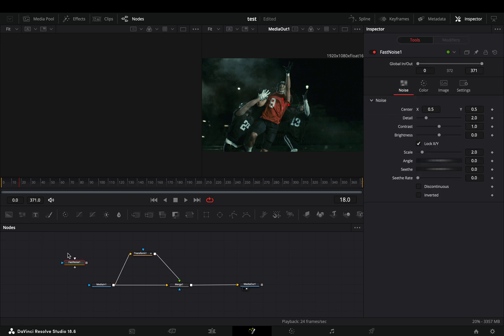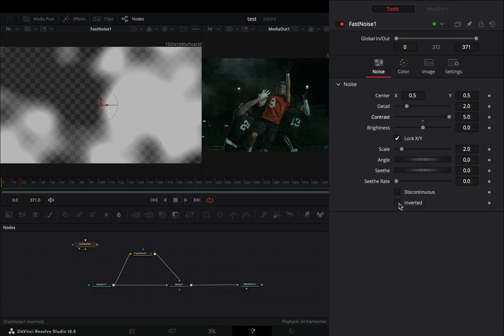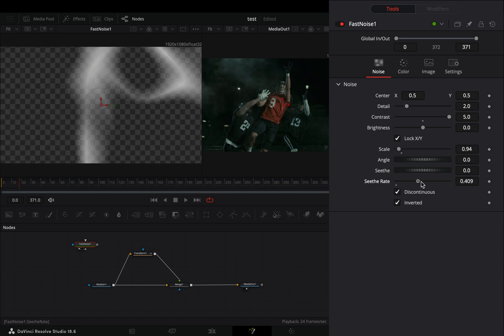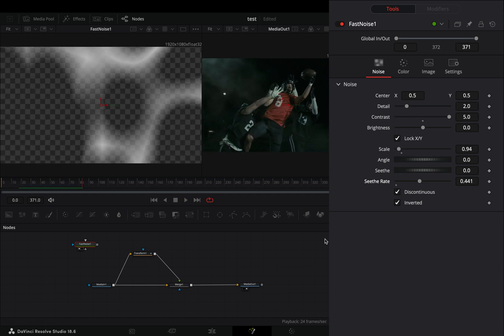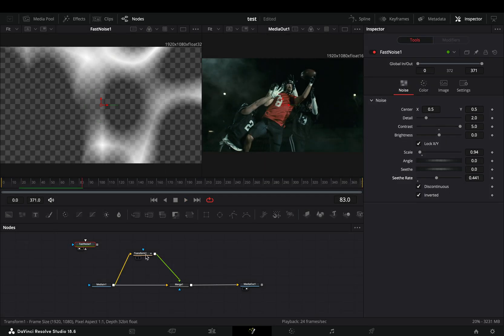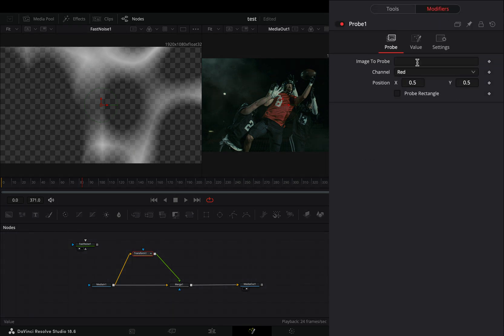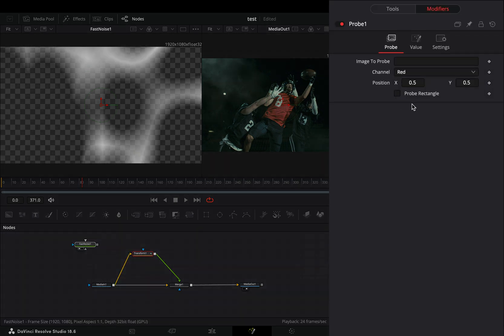Bring a fast noise node in empty space, adjust the settings to your liking and make sure to increase the seethe slider. Go to the transform node again in the modifiers tab and drag the fast noise node to this image to probe box.